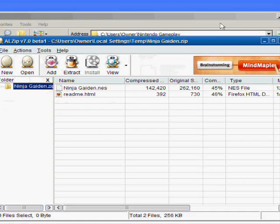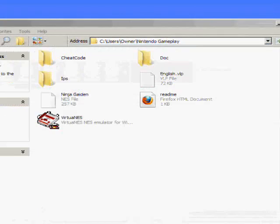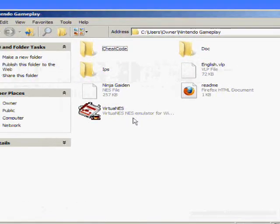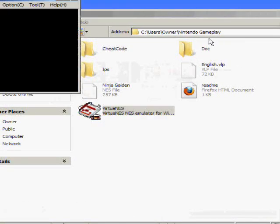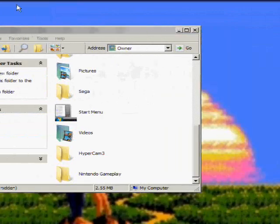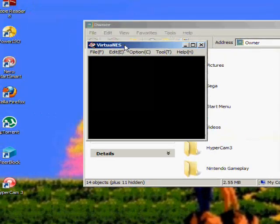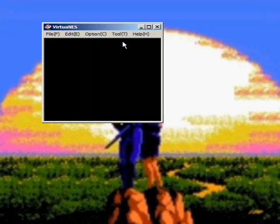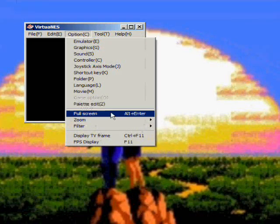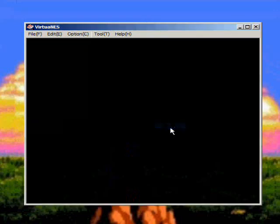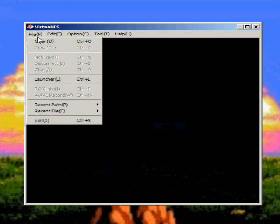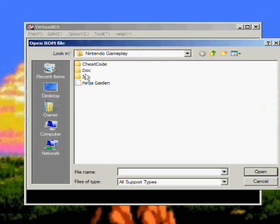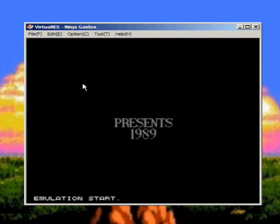Okay, now that you have everything you need, you're going to want to go into that folder and click VirtualNES. You'll see this pop up. I like zooming in a little just so I can see everything. You're going to want to go to File, Open, and it'll take you to the folder where everything is. Click on Ninja Gaiden.